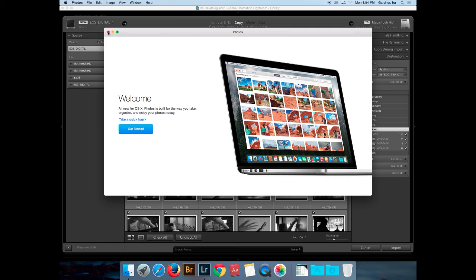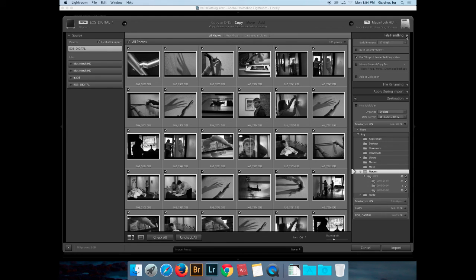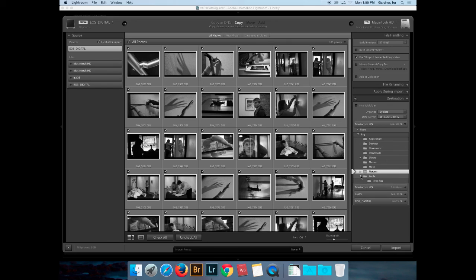I'll go back to Lightroom and here I am in the import module. I have a number of choices — first, where do I want the files to be? The destination is wanting to go into my picture folder, but I'm not going to put them there. The images do not get stored in the catalog — the catalog is a separate file. That's why Lightroom is both powerful and dangerous at the same time: the Lightroom catalog does not store images, it stores links to images and keeps track of where they are.